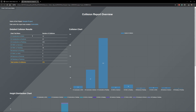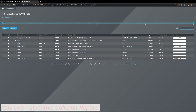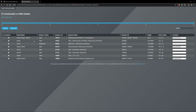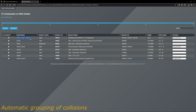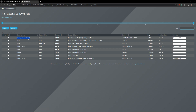Now let's look at the dynamic collision reports for each clash test. For example, 'Construction vs HVAC' — when you click on it you will see all the collisions for that clash test. The first thing to notice is that the tool groups collisions: in Navisworks I didn't group them, but this tool will group them following the logic that if one first element has multiple elements in the second column, it will group them together.